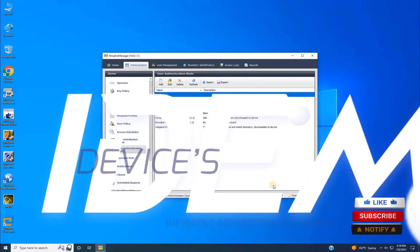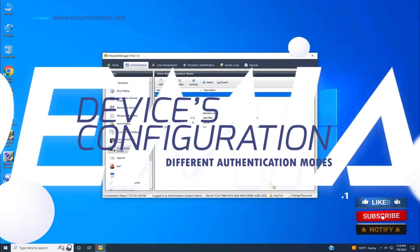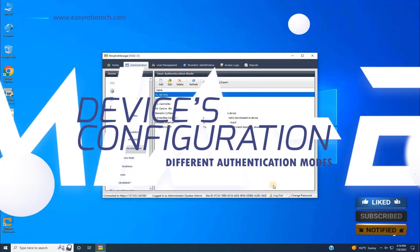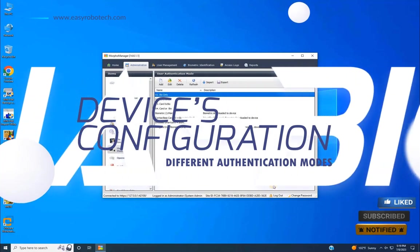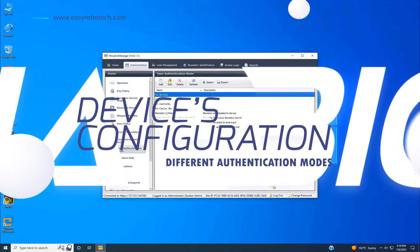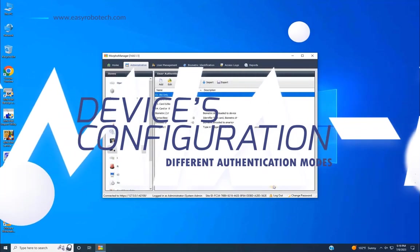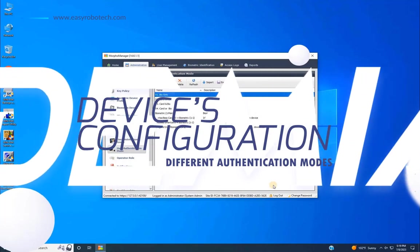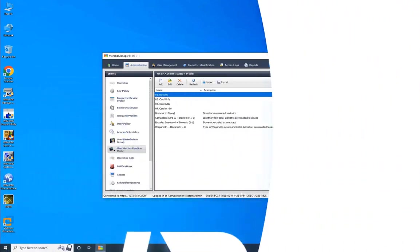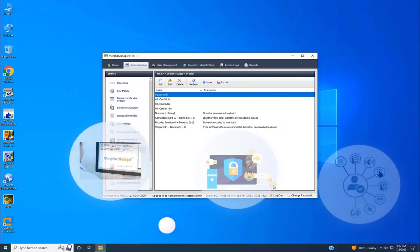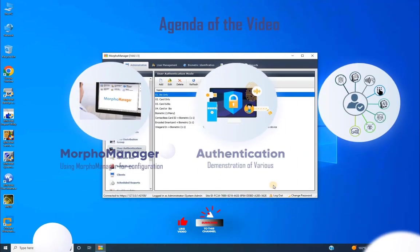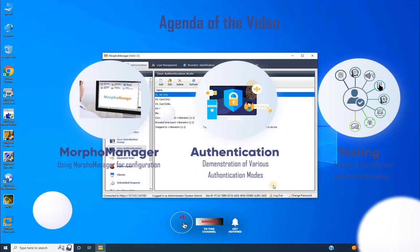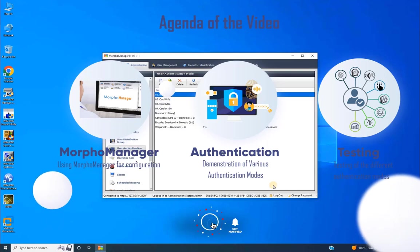Welcome back to EasyRobotech. In continuation of our previous video on configuring the Morpho Manager and different authentication modes for door access, we covered adding devices and setting up user authentication policies. In this video, we'll delve into configuring device profiles, adding users with various authentication modes, and testing them with a live demo kit.